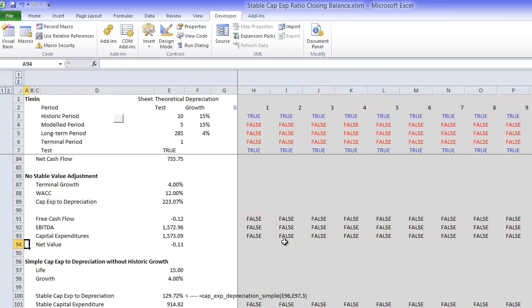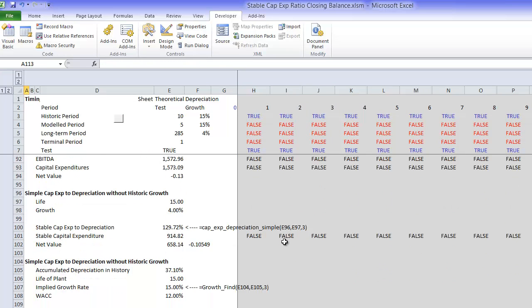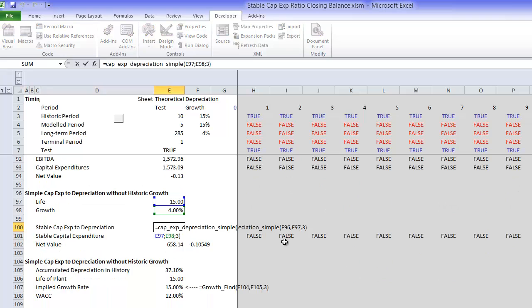Now we could also use a user-defined function that will be in another video,